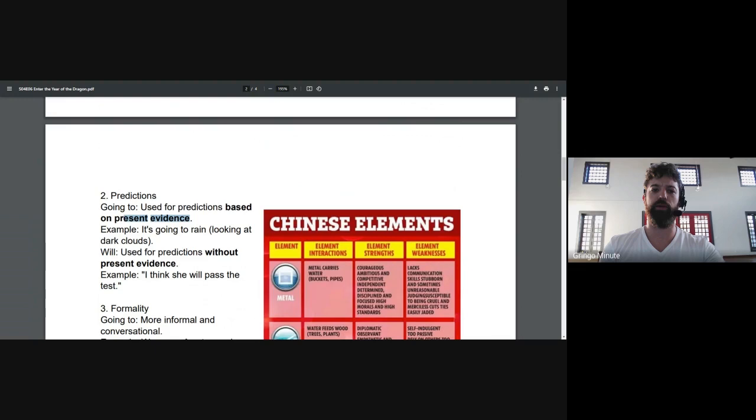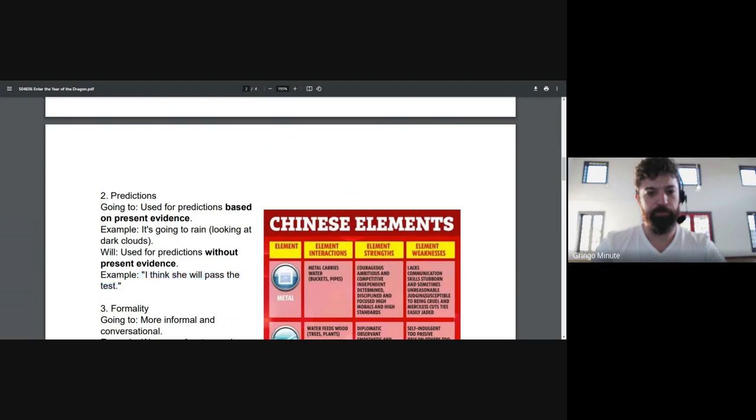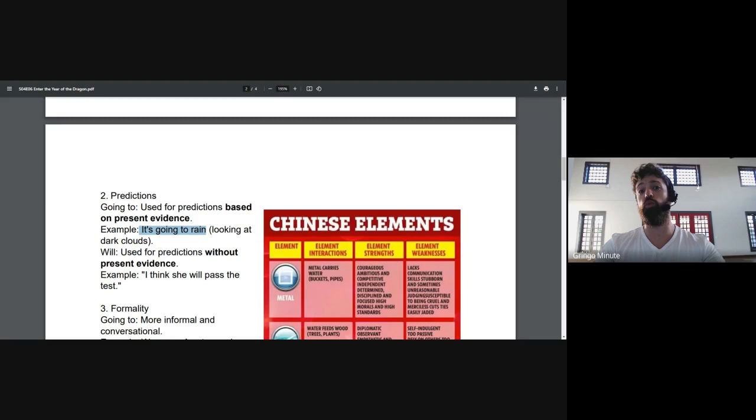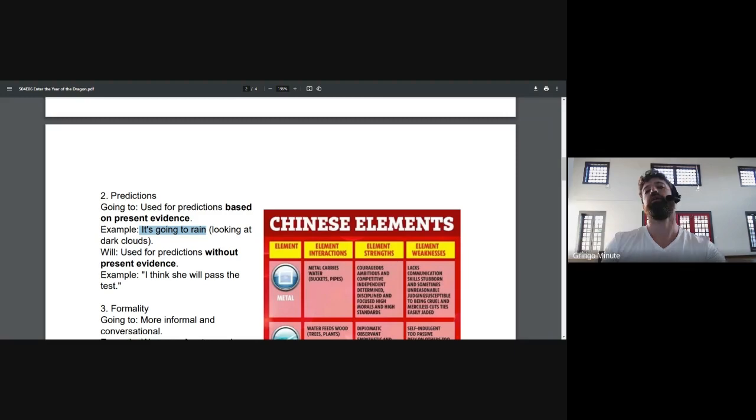Now, Will, Will is more of an emotional prediction. Will is like a soccer fan. My team will win. How do you know? I have no idea. But I believe they will win. So in this example, I think she will pass the test. Why? Because I like her. And I hope she passes. But maybe if I had seen her studying, I'd say, you know, Maria is going to pass. Because I used the evidence. I saw her studying.